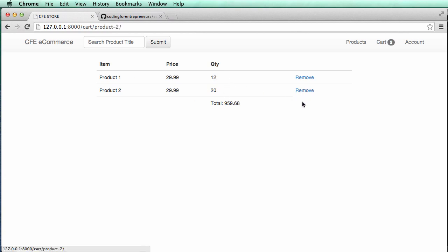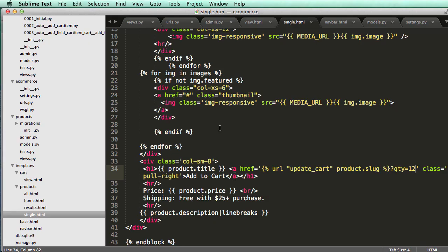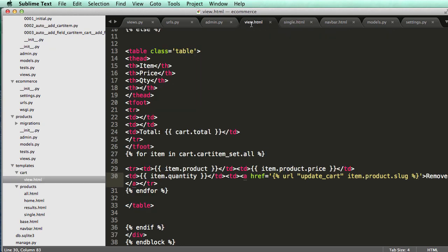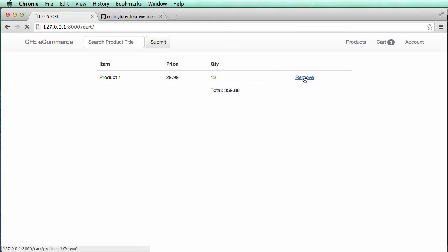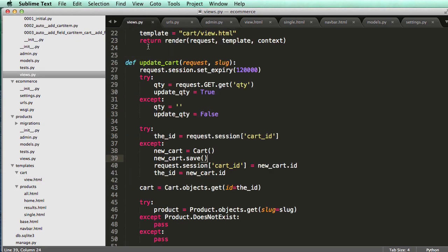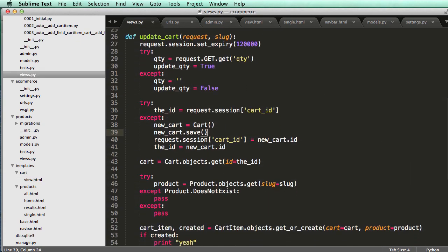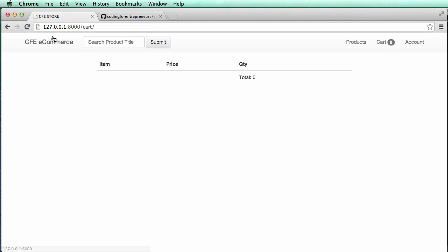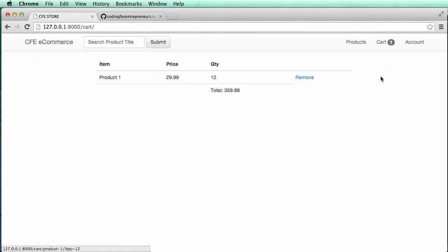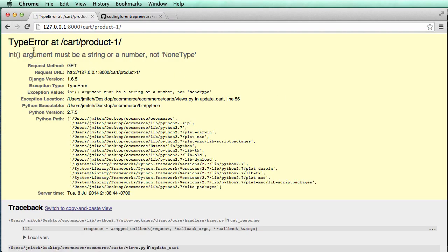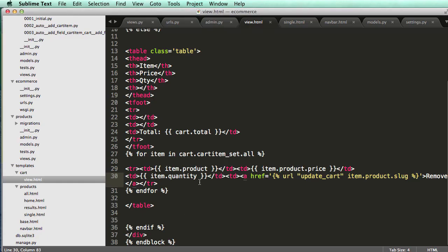And if I hit remove, I don't have anything there. So let's go back into our view for it and do question mark QTY equals to zero. Remove, remove, and now it removes it. Cool. So in our view, we had that error saying cannot be zero. So let's actually see what that error was by adding a product back in there. Hit remove. It must be a string or a number, not none type. So that right here can't be none.